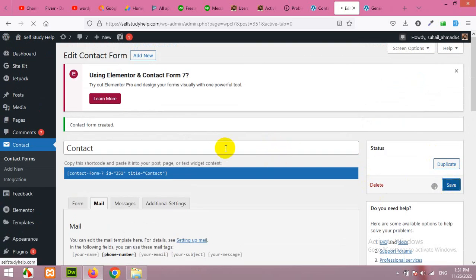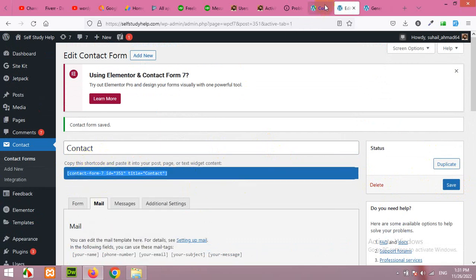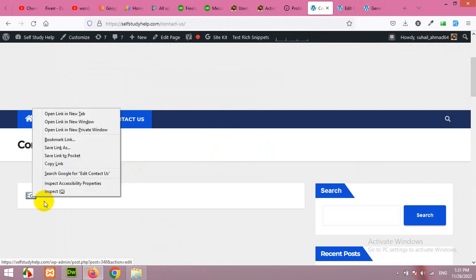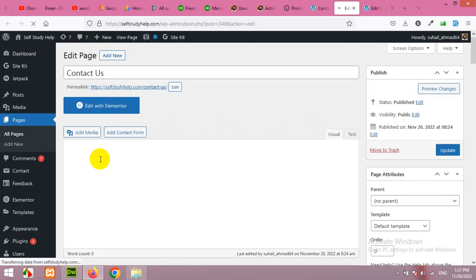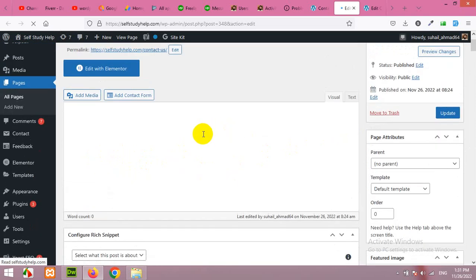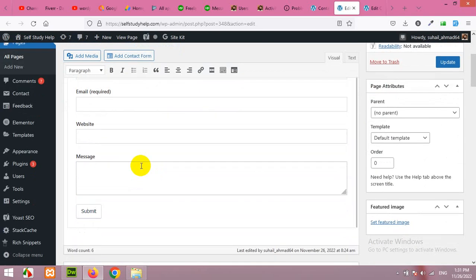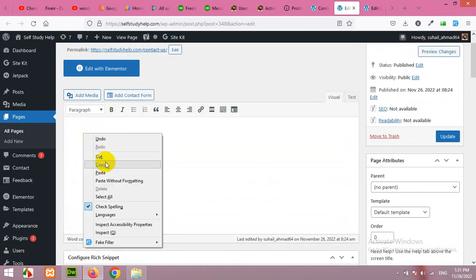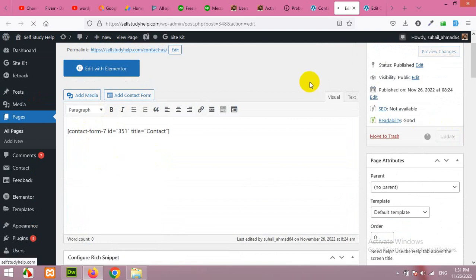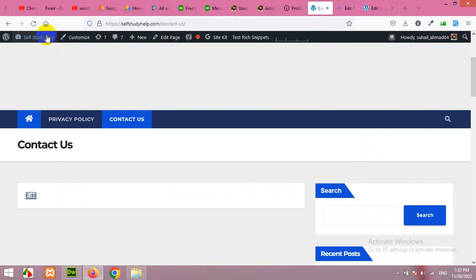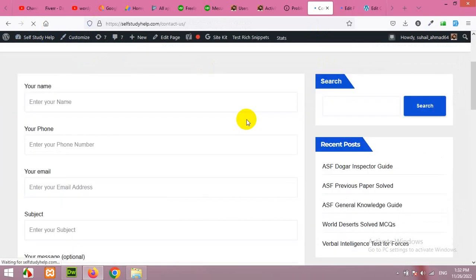Click on Save. When saved, it provides a shortcode. Copy this shortcode and go to the Contact page and edit it. We will use this shortcode to place the Contact Form 7 on this page. In the body of the text — whether visual or text editor — paste the shortcode. You can also use Gutenberg's shortcode block. Click on Update.